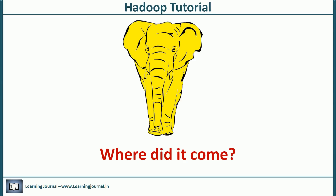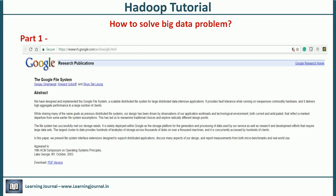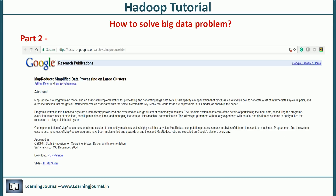Search engine companies were first to realize the big data problem and Google was the first to solve the puzzle. They disclosed the first part of the solution in 2003 by publishing a paper — the Google File System. This article presented a distributed file system to write and read large data efficiently. The second part of the solution was released in 2004 by another paper on MapReduce, presenting a framework to process a file stored on the Google File System.